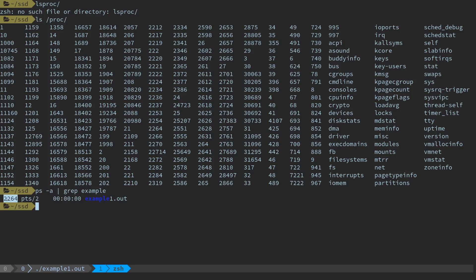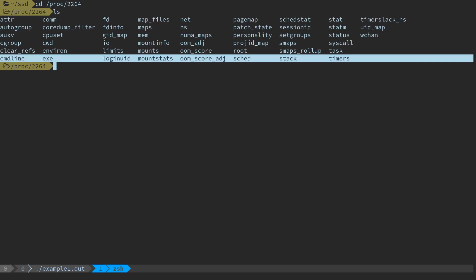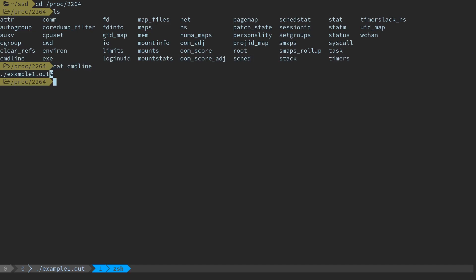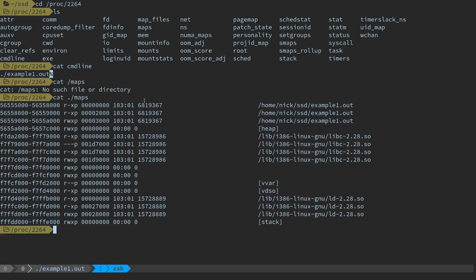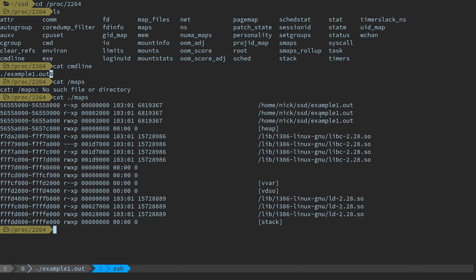In the /proc filesystem, there should be a folder called 2264 — so cd /proc/2264. A lot of these are going to be pieces of information used by that process. We can cat the command line to see how the program was invoked. But one that's interesting and useful for us is this file called maps. This is the memory mapping for all the segments of that program.